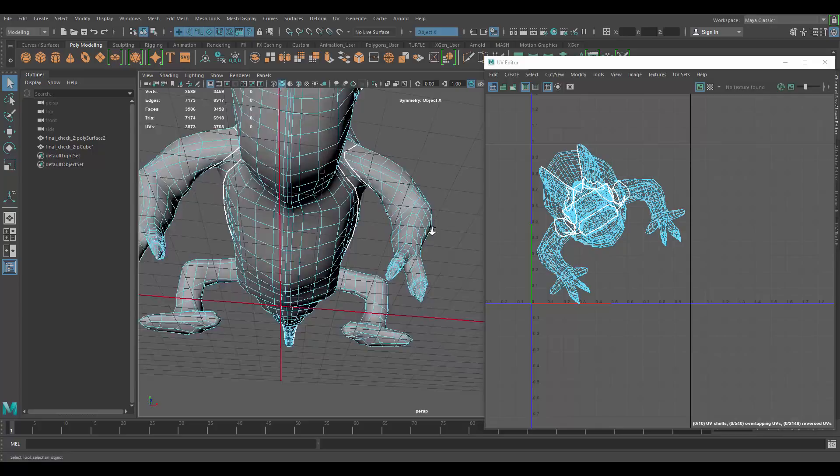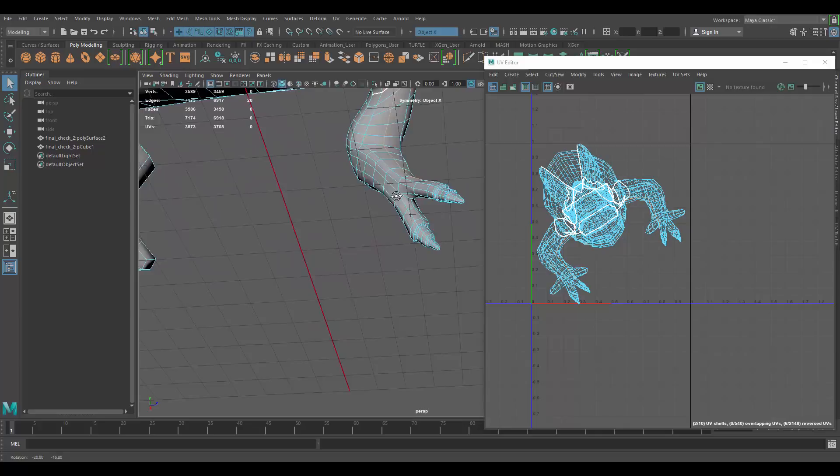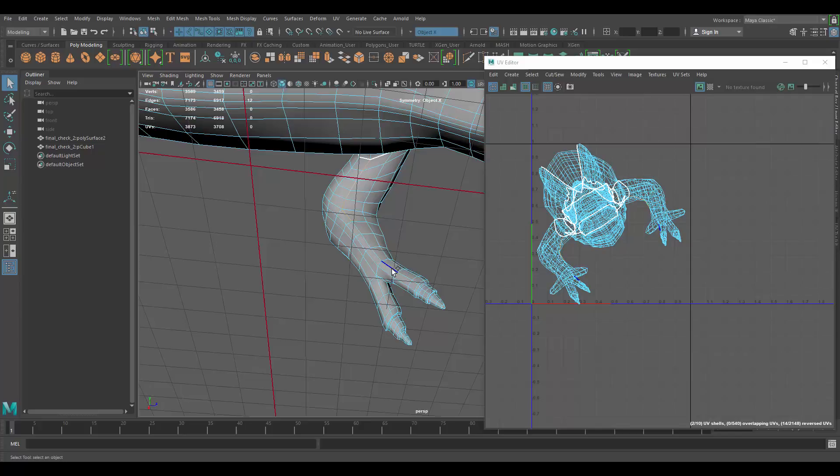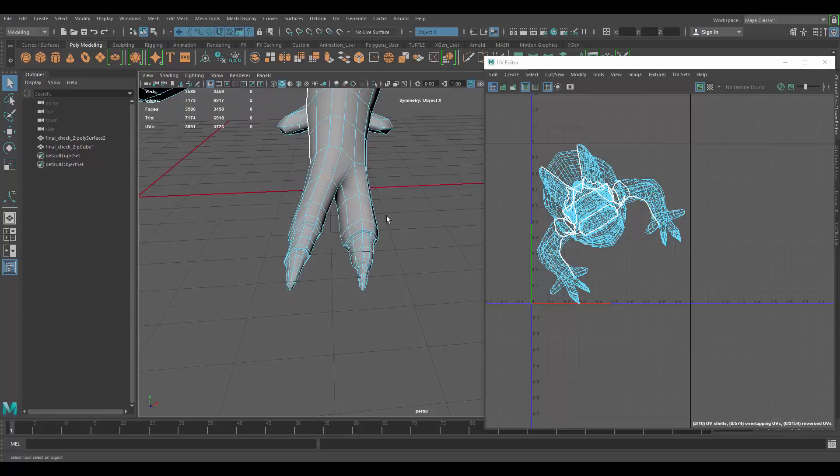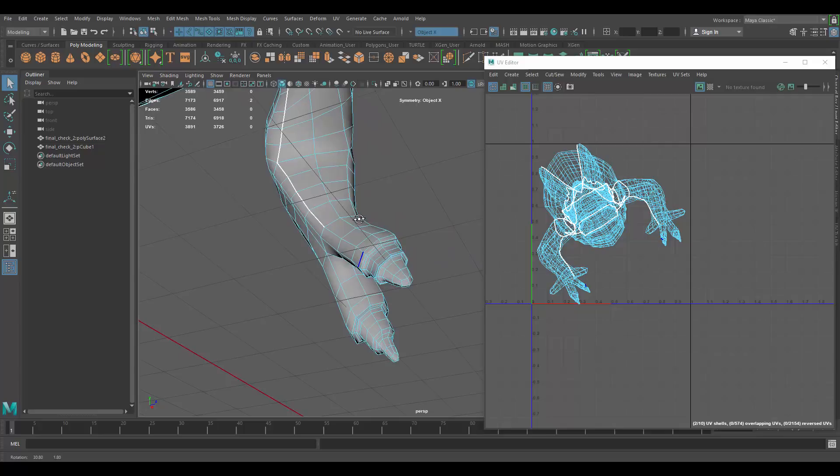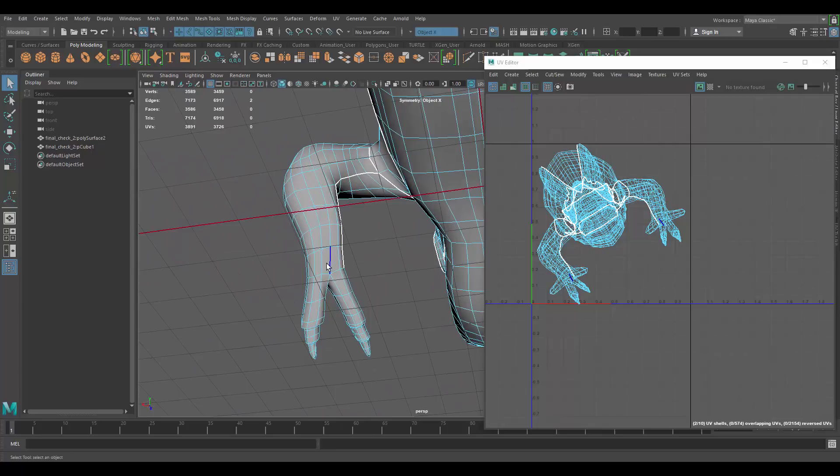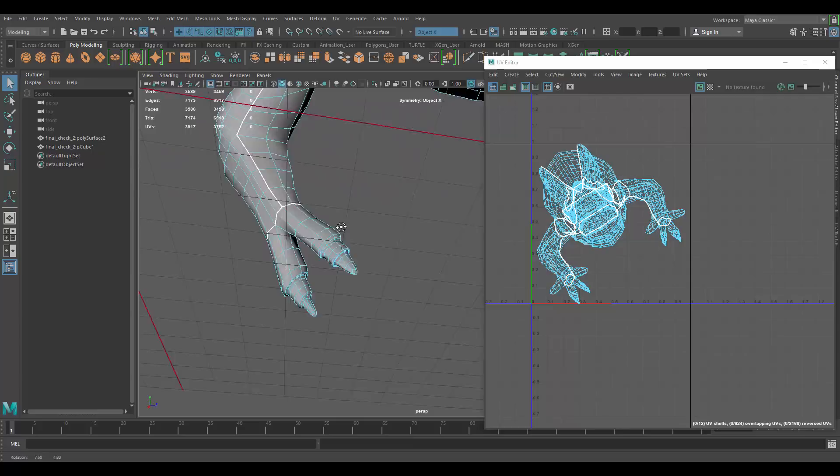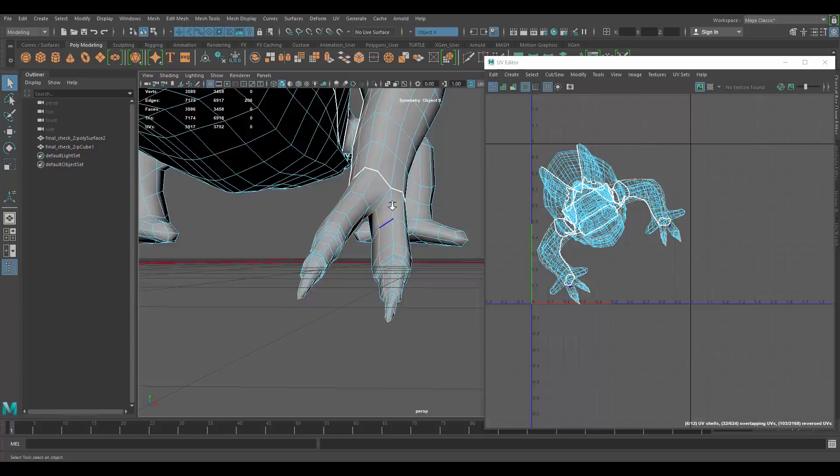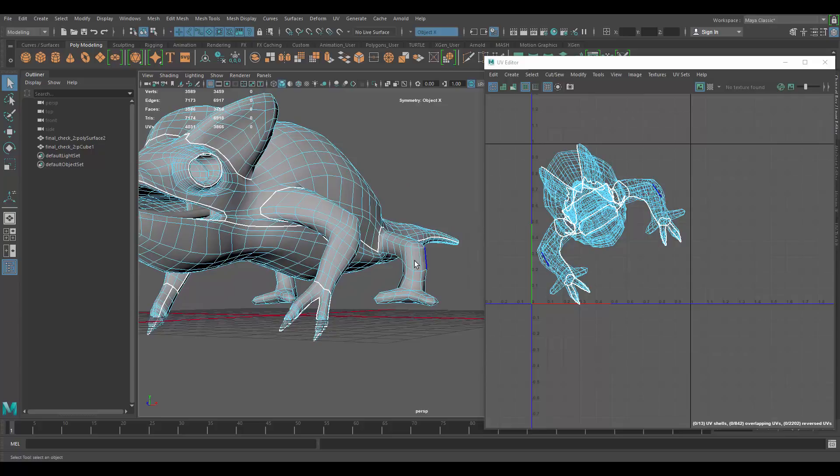Let's finish up the arms. I'm going to have my seam under. And now we have to decide if we're going to keep the toes as part of one UV shell or not. In this case, we're going to probably separate them. Like that. And then I'm going to cut them in the middle.